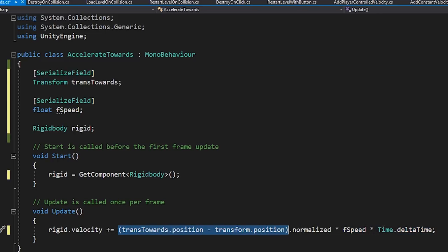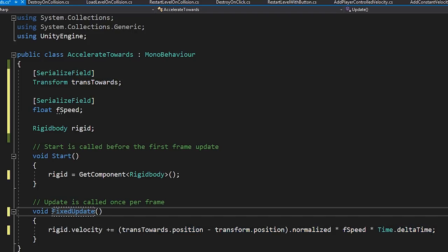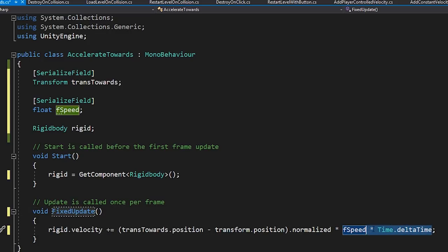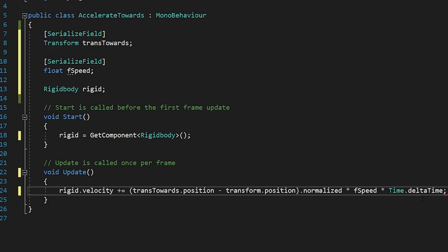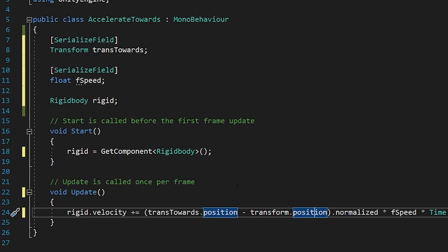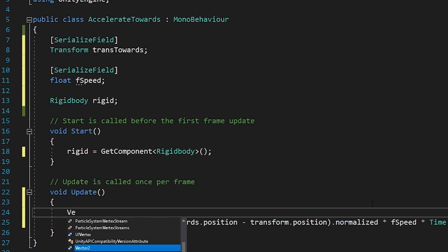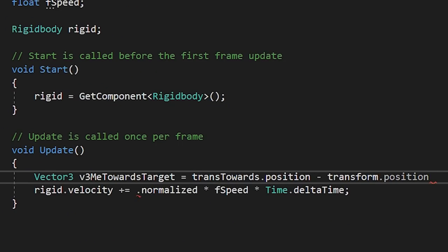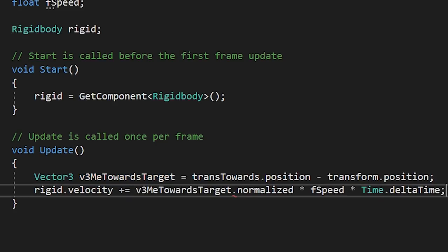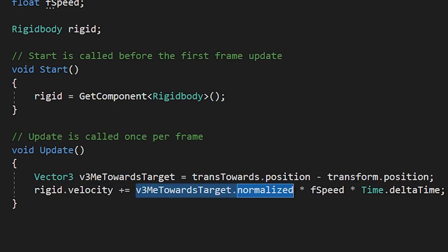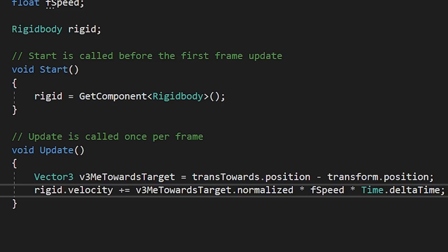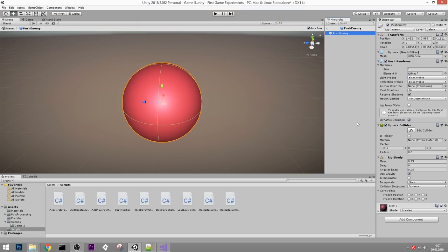If we used FixedUpdate we could drop Time.deltaTime, but since we're using the normal Update function I'll keep it. You could break that long line down: store the direction vector as Vector3 meTowardsTarget = transTowards.position - transform.position, then do: rigidbody.velocity += meTowardsTarget.normalized * speed * Time.deltaTime. Now let's go into one of the enemy objects, add the AccelerateTowards script, set speed to something like 2, and back in the scene link the controllable ball as the target transform.